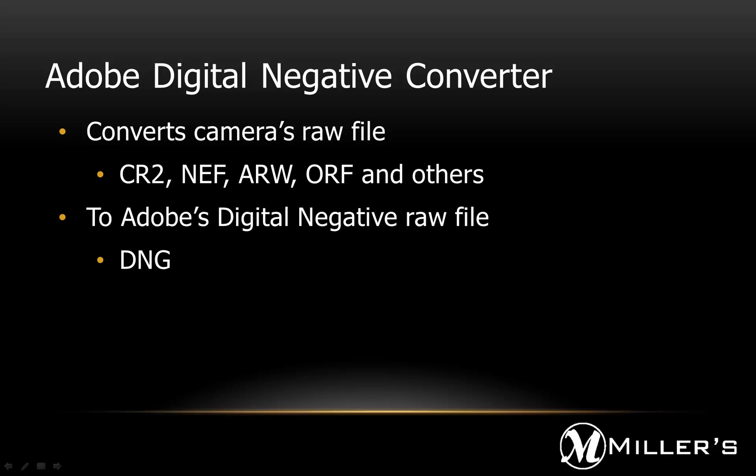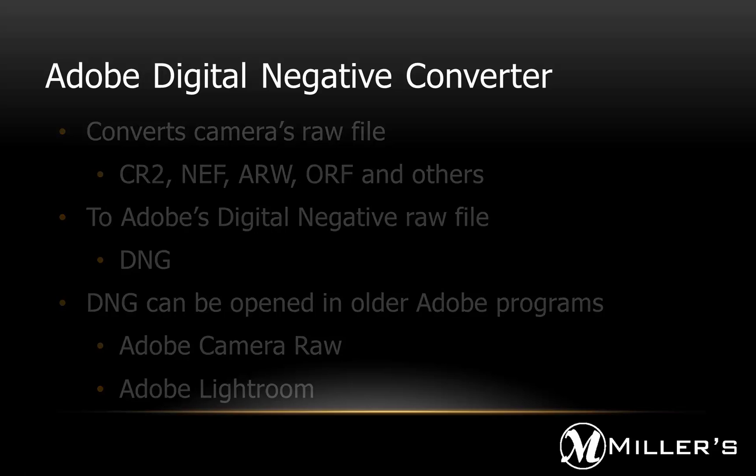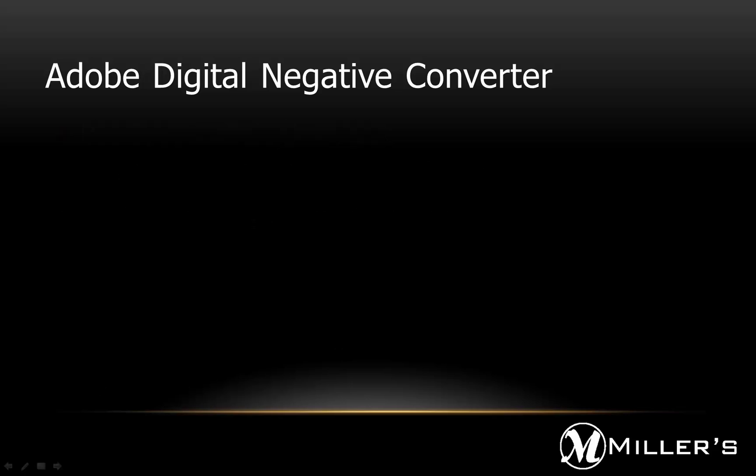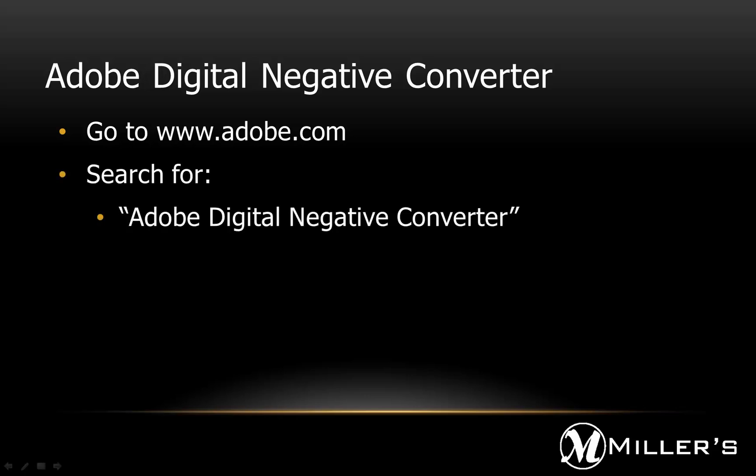Once converted, the DNG files can then be opened and processed as regular RAW files in the Adobe Camera Raw and Lightroom programs. To obtain the free software, go to Adobe's website, adobe.com, and search for the Adobe Digital Negative Converter.